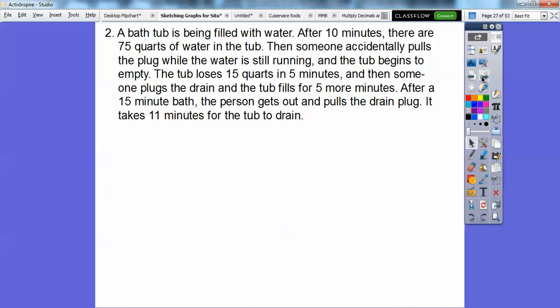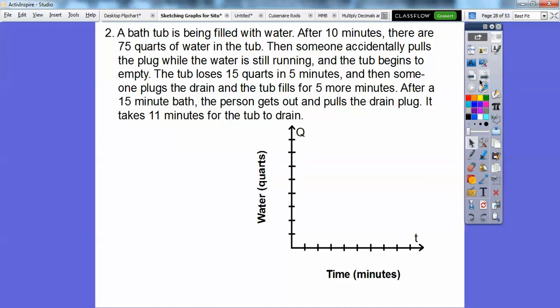Let's work through this word problem: your bathtub is being filled with water. After 10 minutes there are 75 quarts of water in the tub. Then someone accidentally pulls the plug while the water is still running and the tub begins to empty — it loses 15 quarts in five minutes. Then someone plugs the drain back up and the tub fills for five more minutes. After a 15-minute bath, the person gets out and pulls the drain, and it takes 11 minutes for the tub to drain.